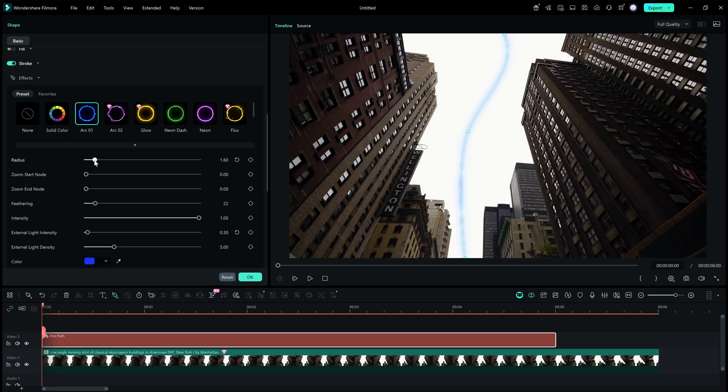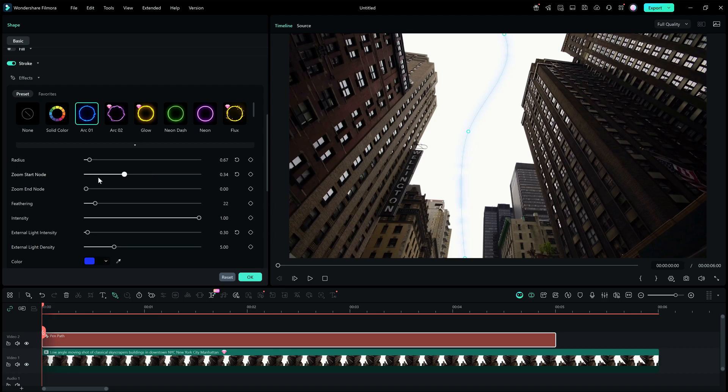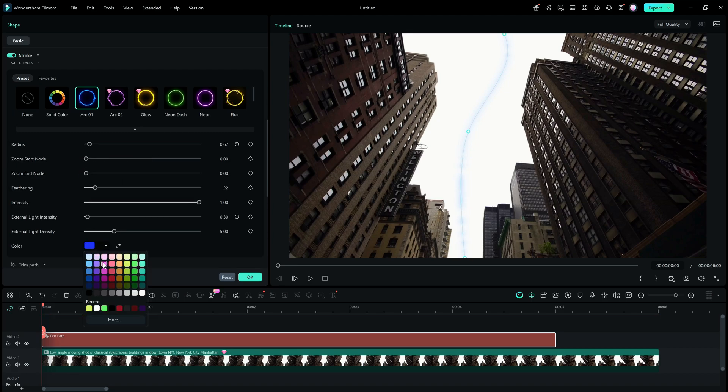For presets also, the radius, feathering, intensity, and other parameters can be adjusted according to your needs. The colors can be changed as well.